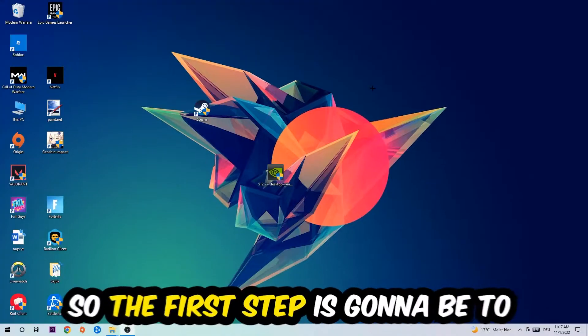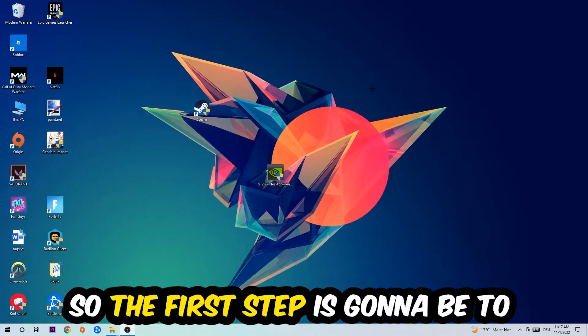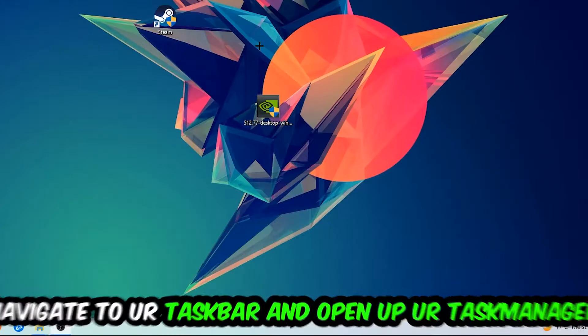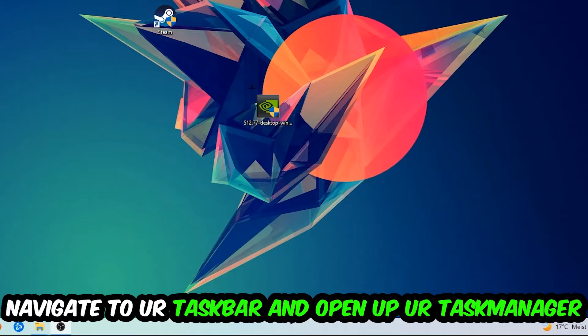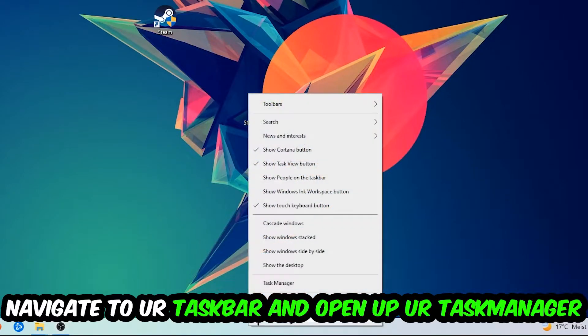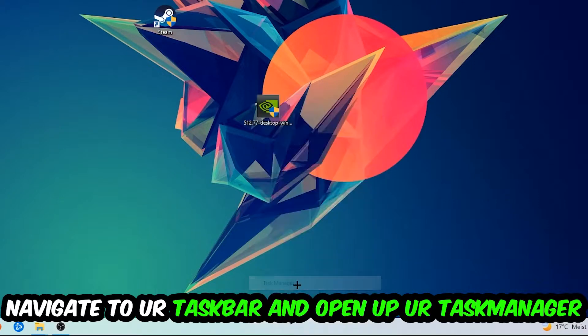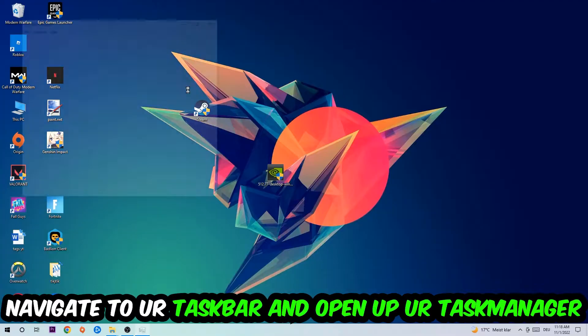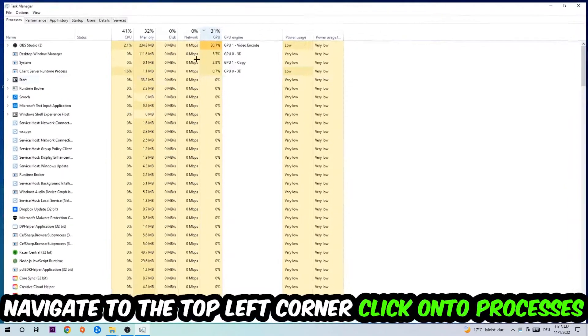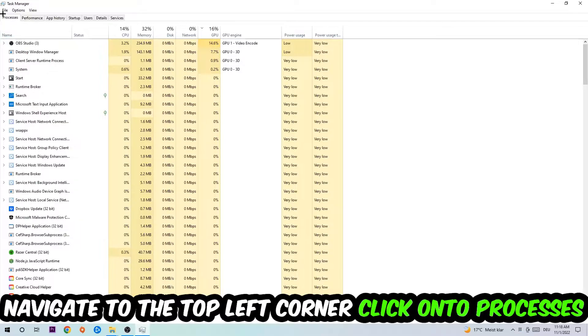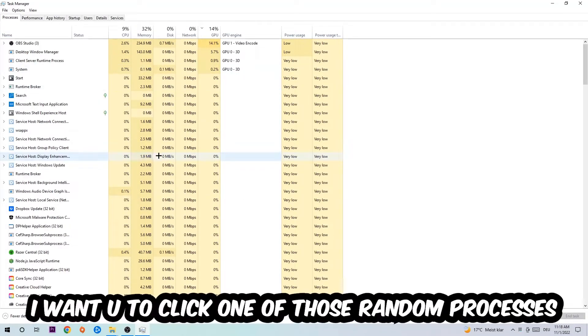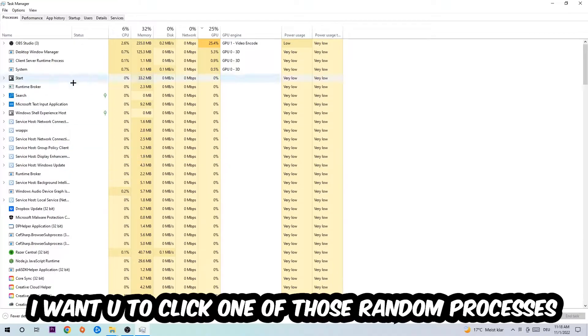So the first step I would recommend for everybody is to navigate to your taskbar, right-click it, and open up your Task Manager. Navigate to the top left corner, click on Processes.